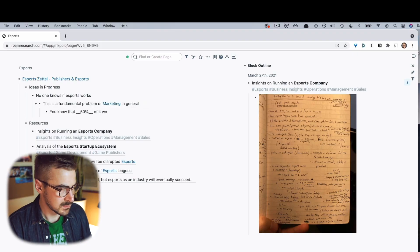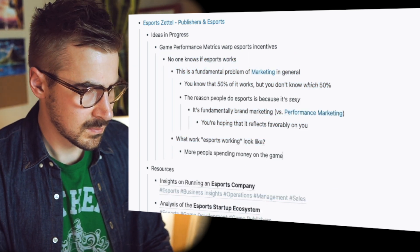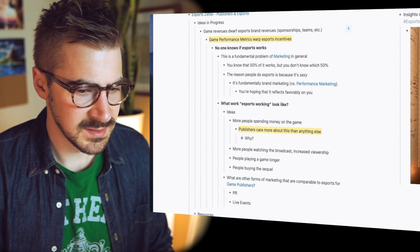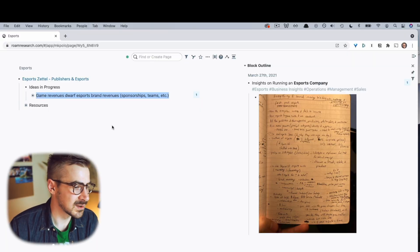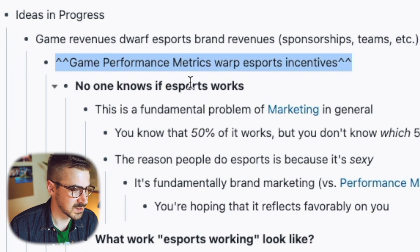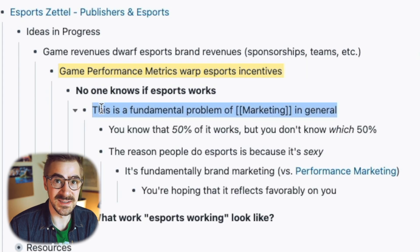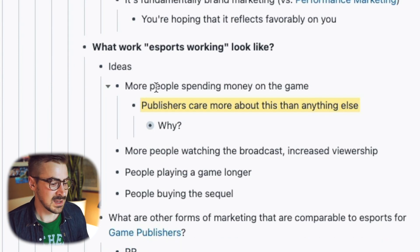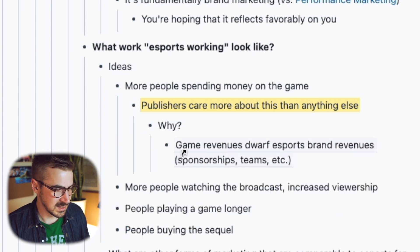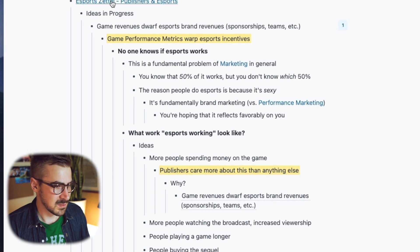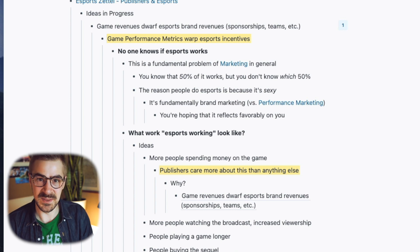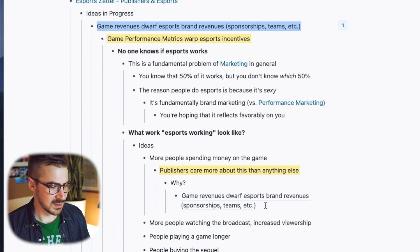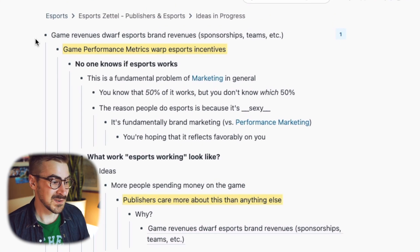Let's keep going. I've pulled a decent amount of insights out of this page, and we actually have only one crystallized thought after processing all of that: game revenues dwarf eSports brand revenues, and game metrics warp eSports incentives — because no one knows if eSports works due to fundamental issues with marketing in general, where you know that part of it works but not which part. eSports working is even hard to define. That game revenues thought was several layers down this line of thinking, but it was so compelling that I moved it up to the top line of the Zettel and embedded it down here. According to this hierarchy, it's the most important thought, so everything is nested under it. If I hide everything, I just have a strong crystallized thought.